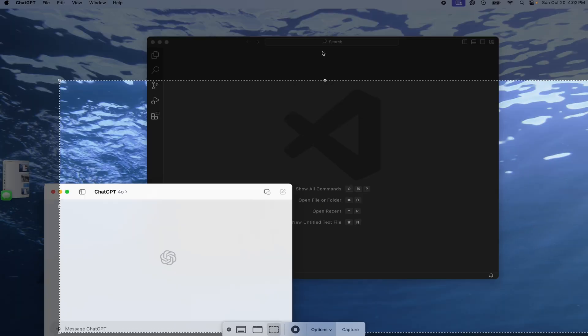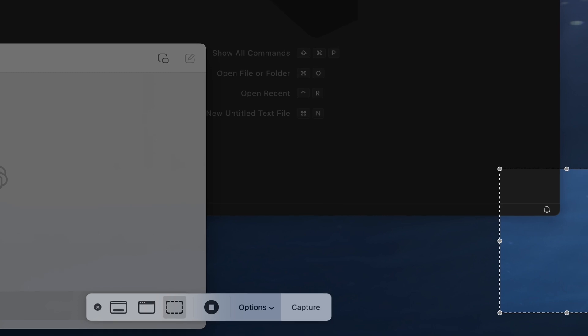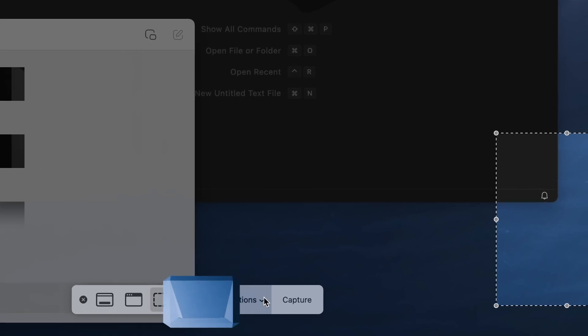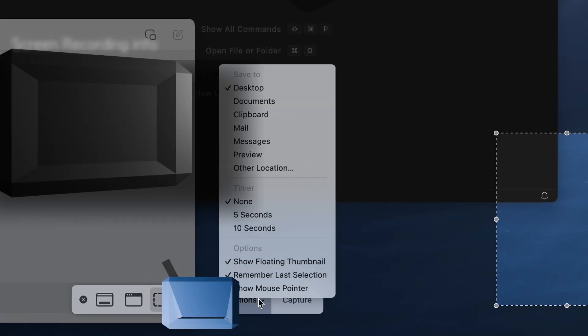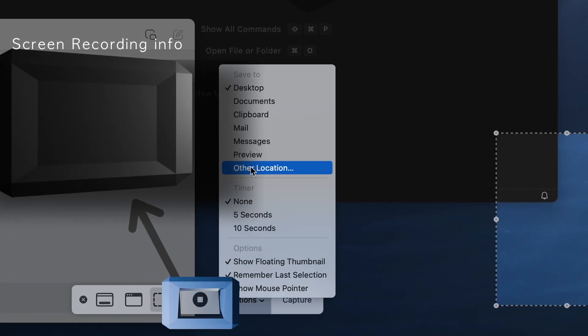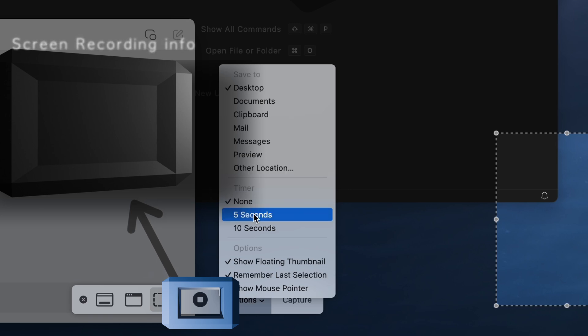All of which have an options area which allow you to change it if you want to change where it's going to save to or add a timer.